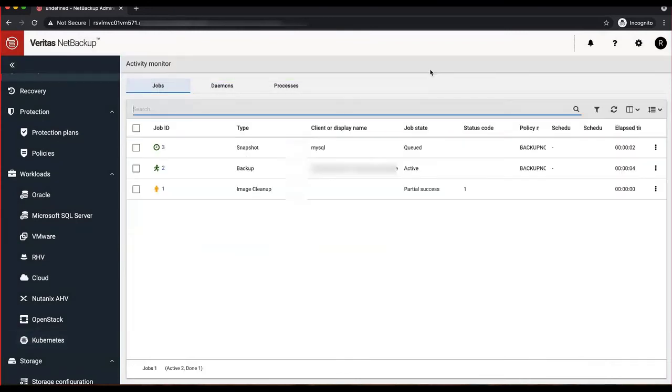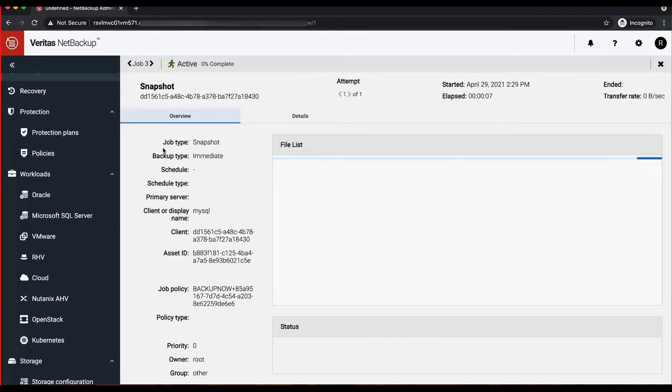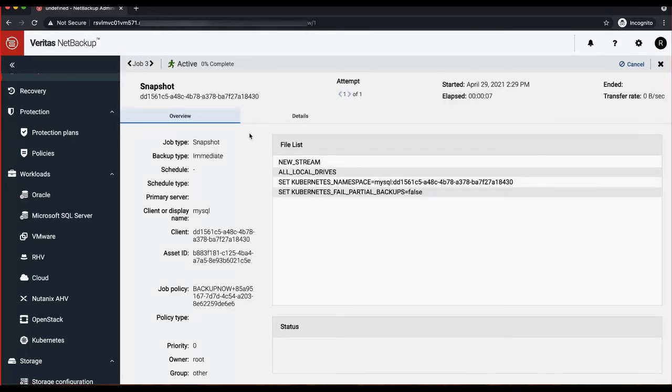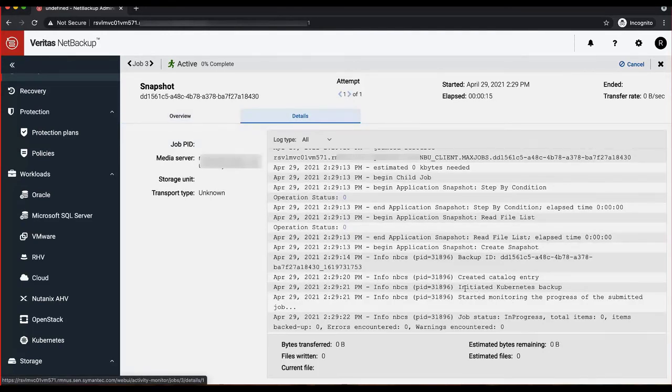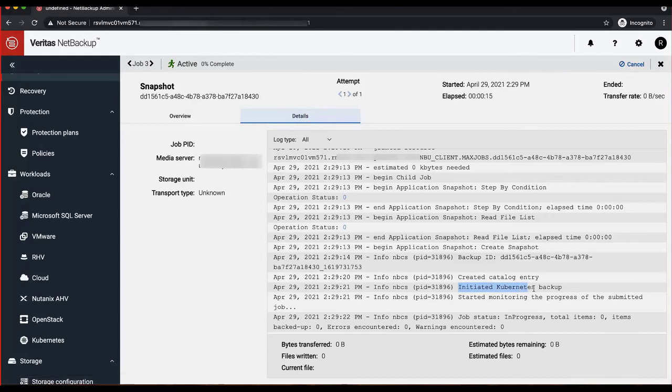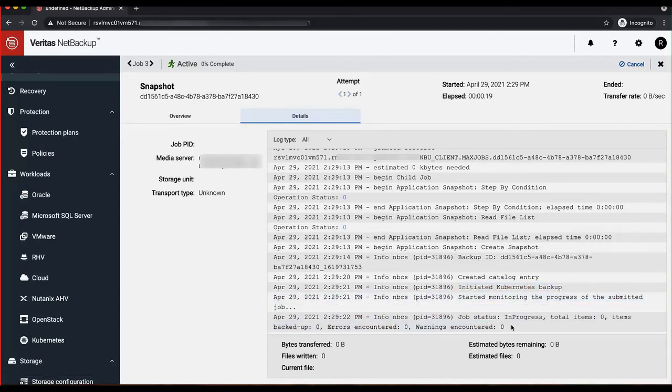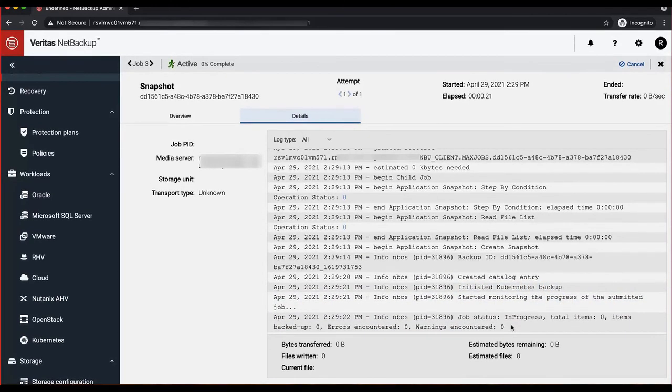Once the backup is created, you could basically monitor the progress of your backup job by going to the respective job and looking at the details tab. As you can see, the backup has been triggered. Now let's wait for the job to complete for a few minutes.